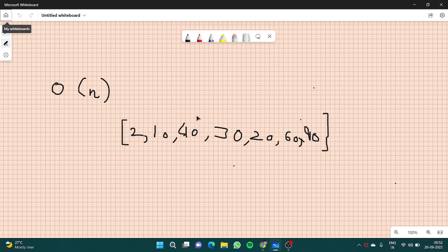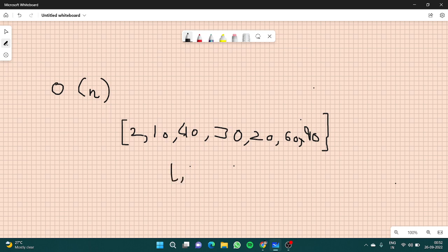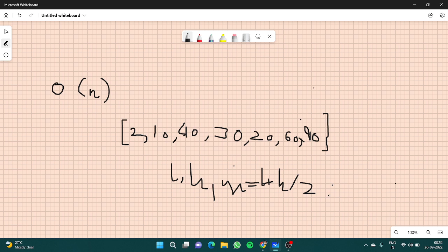So where were we exactly? We had our low, we had our high, and we had our mid. We know mid is L plus H by 2. Now we'll check on the left of the mid and on the right of the mid. We can clearly see that 40 is greater than 30, so 30 cannot be a peak element.